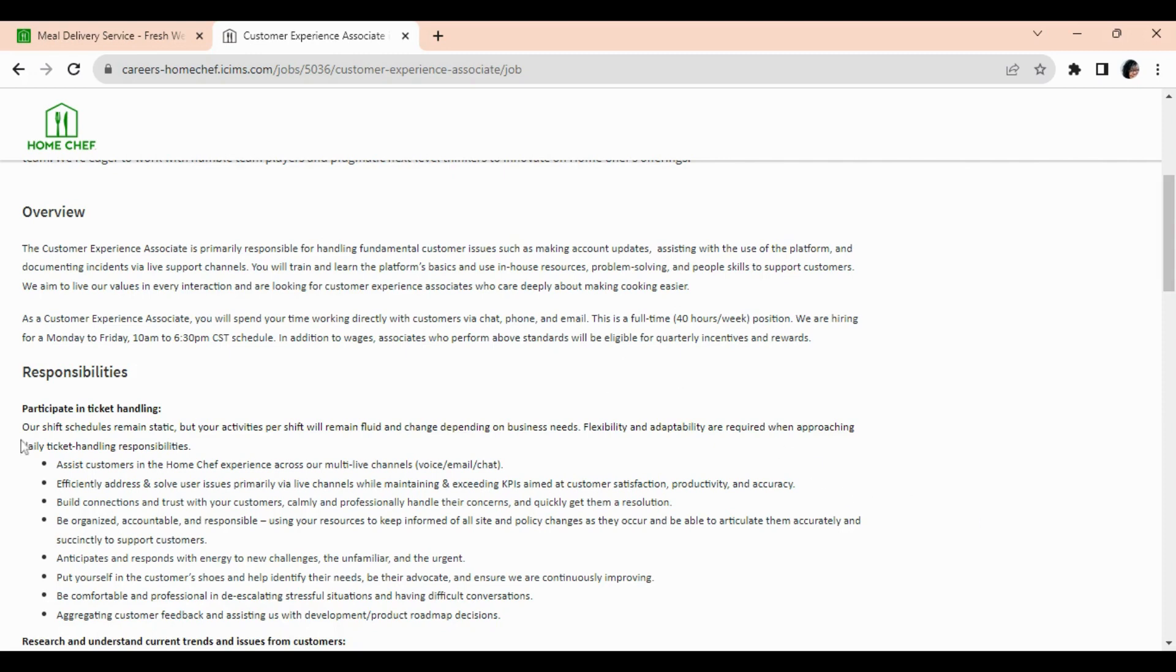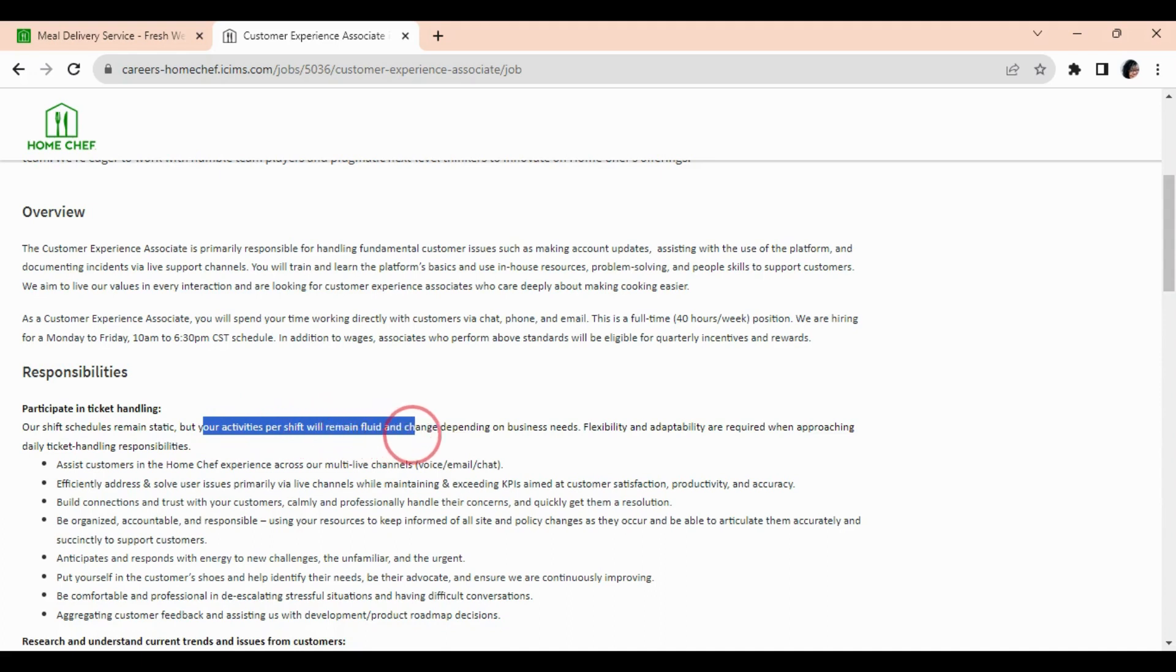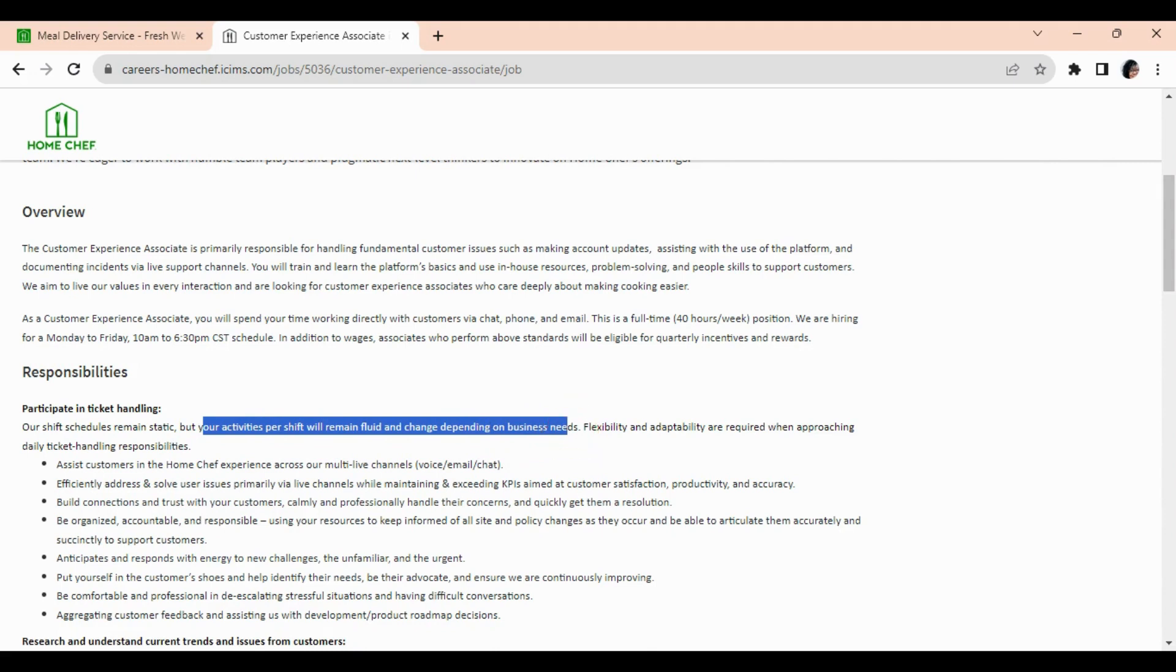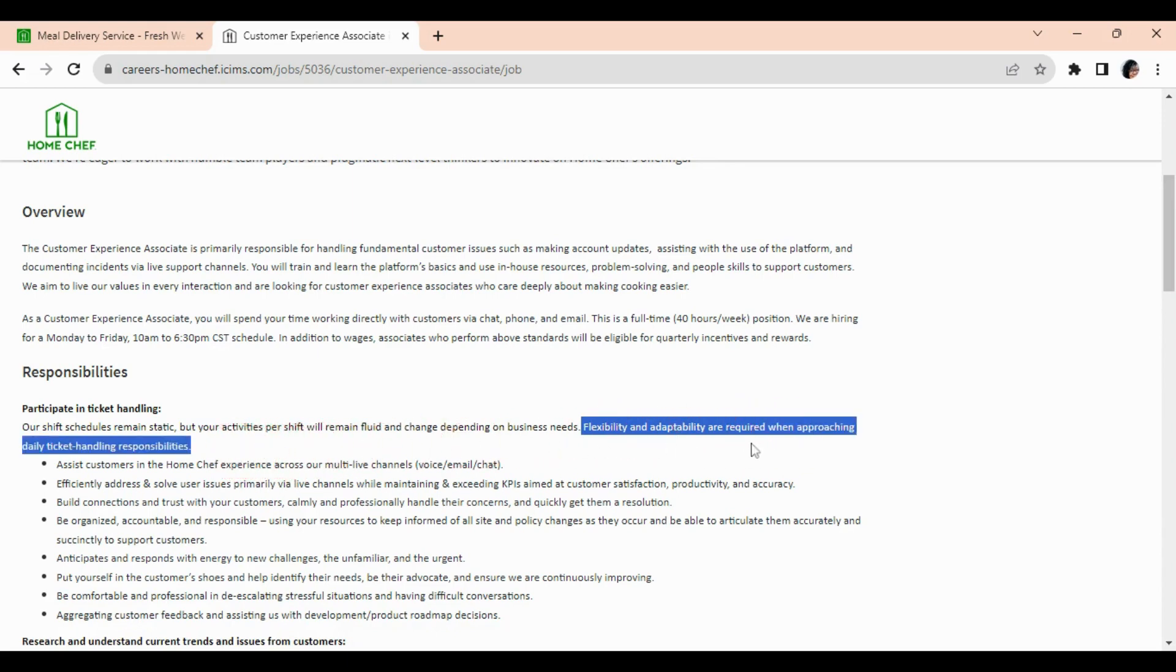So I did forget to mention, they said the shift schedules will remain static, but your activities per shift will remain fluid and change depending on business needs. So flexibility and adaptability are required when approaching daily ticket handling responsibilities.